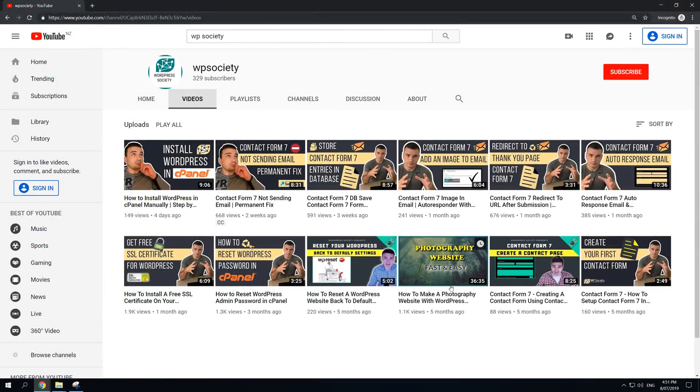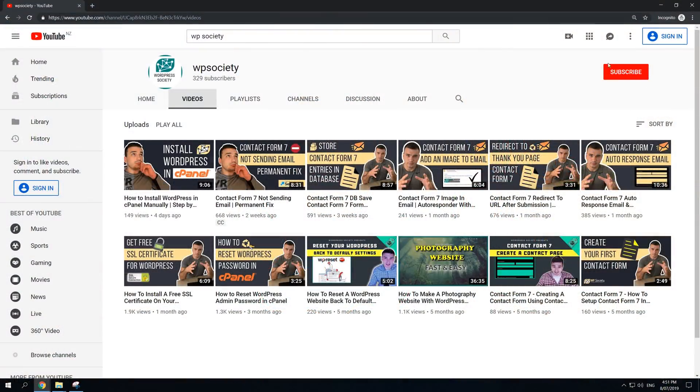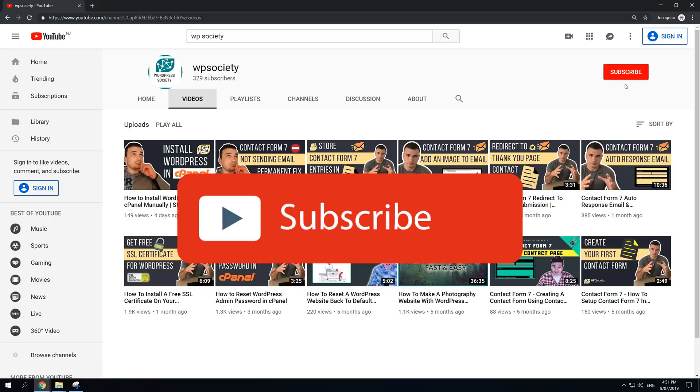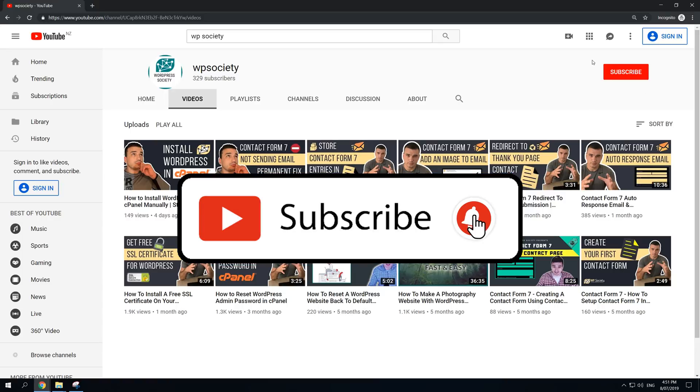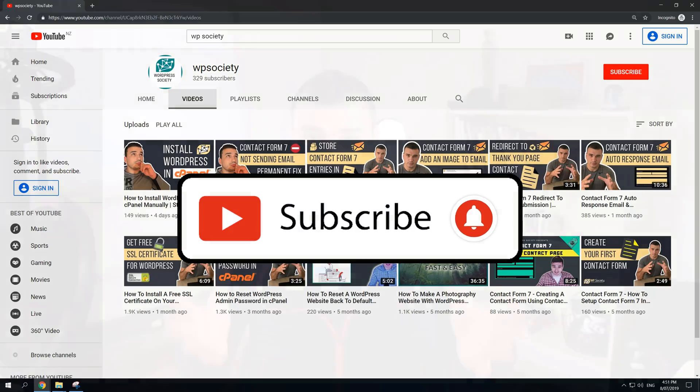Now before I go to the content I just want to let you know that here at WP Society we create WordPress tutorials for beginners, intermediate and advanced users. We also create full step-by-step how to make a website tutorials so if you're into it, if you want to improve your WordPress skills make sure you subscribe and hit the notification bell so you don't miss any new videos. And now without further ado let's hop into the content.